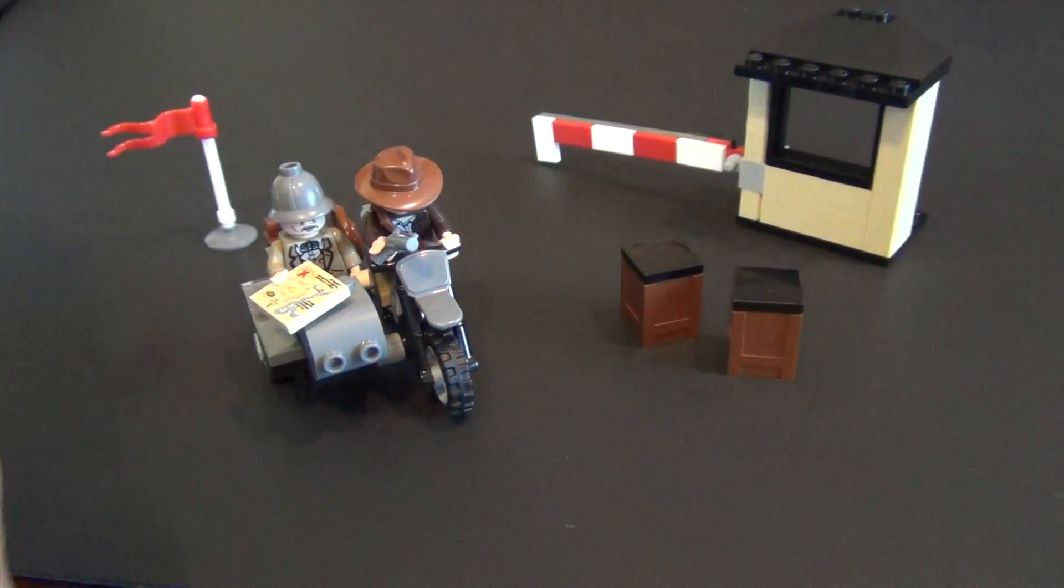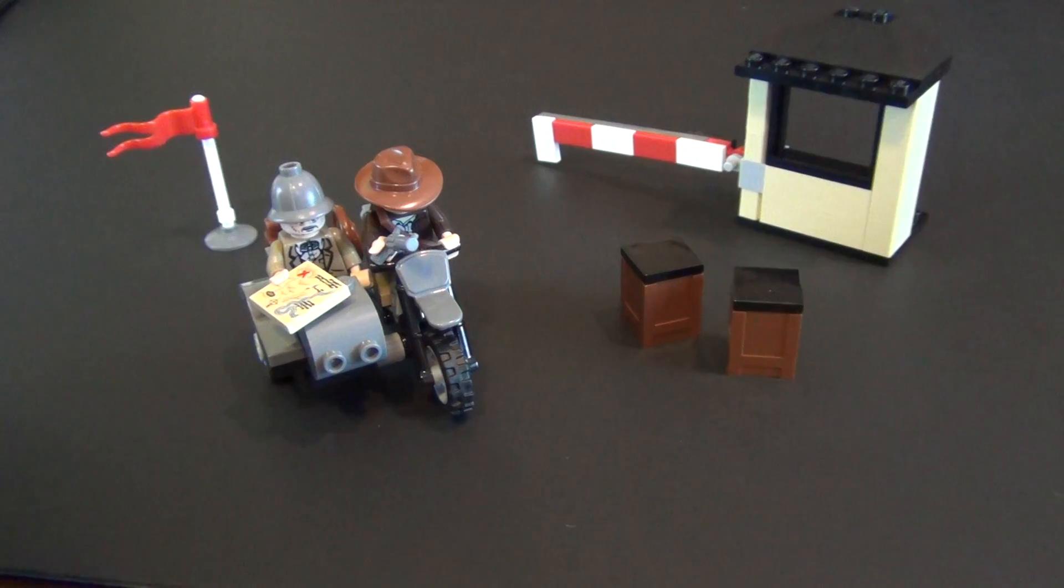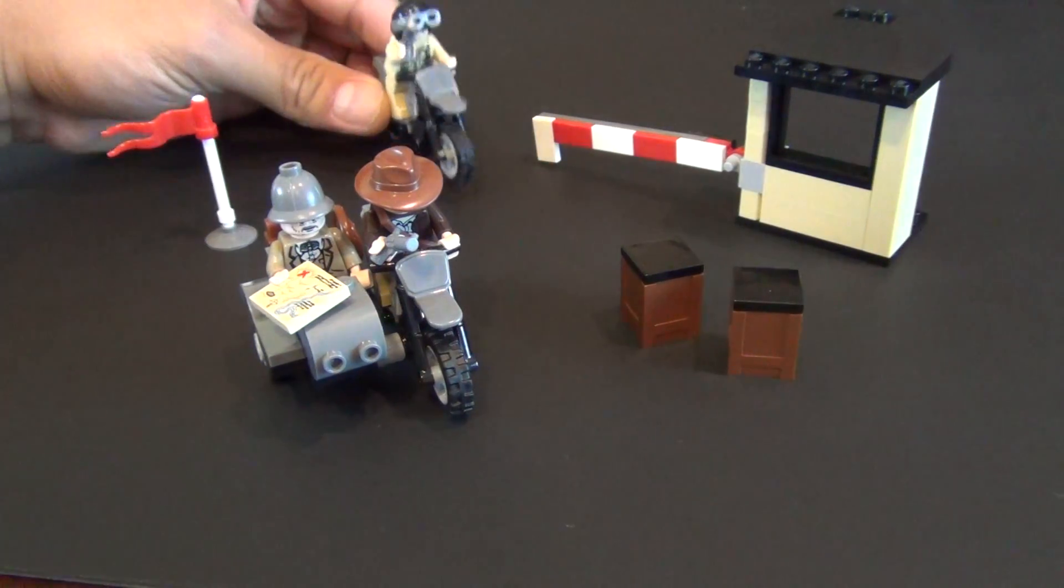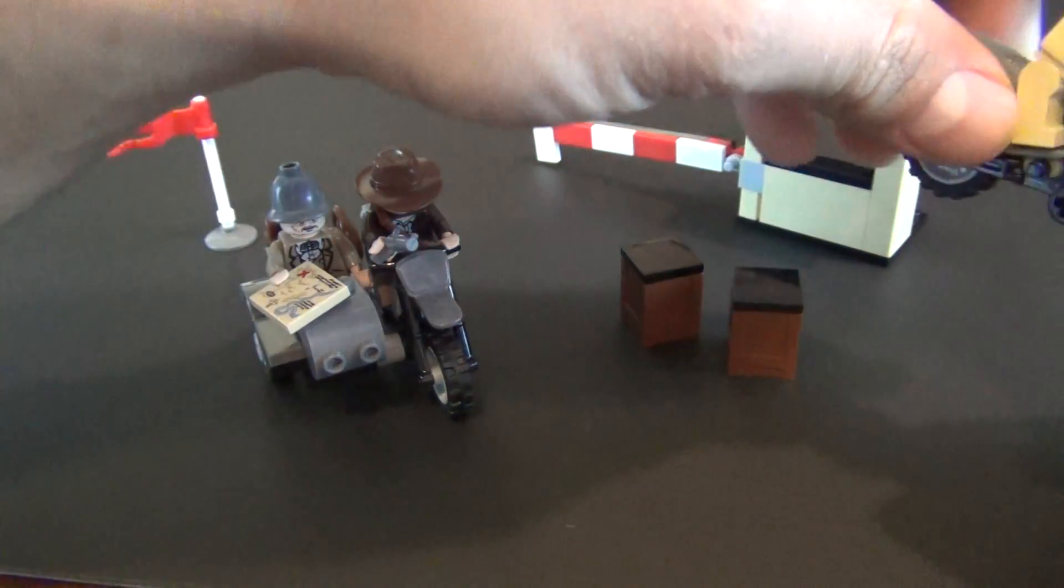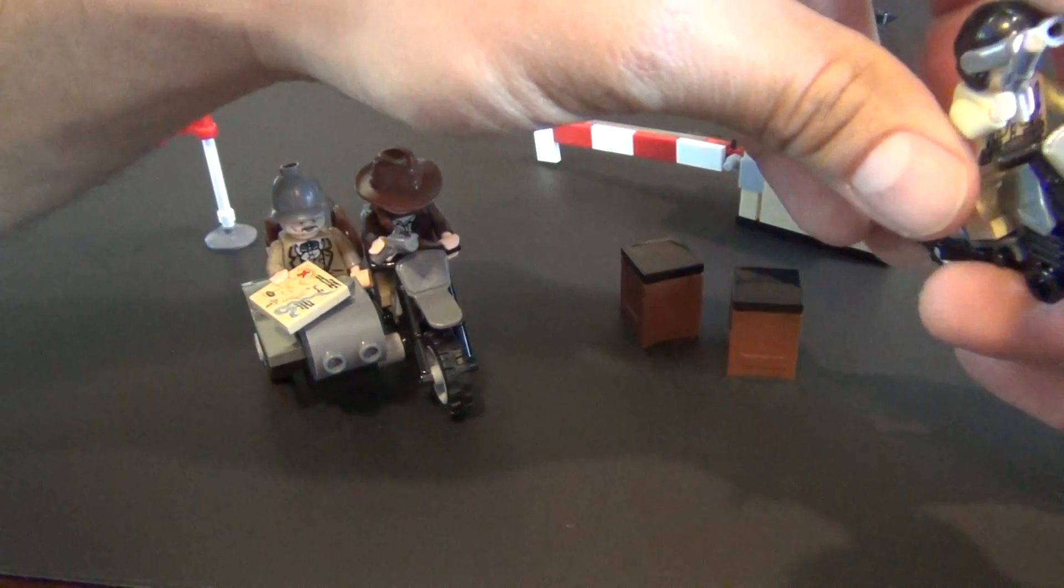It's a very small set. It retailed for ten dollars when it first came out. It has about 80 pieces, a little bit more if you count the extras.